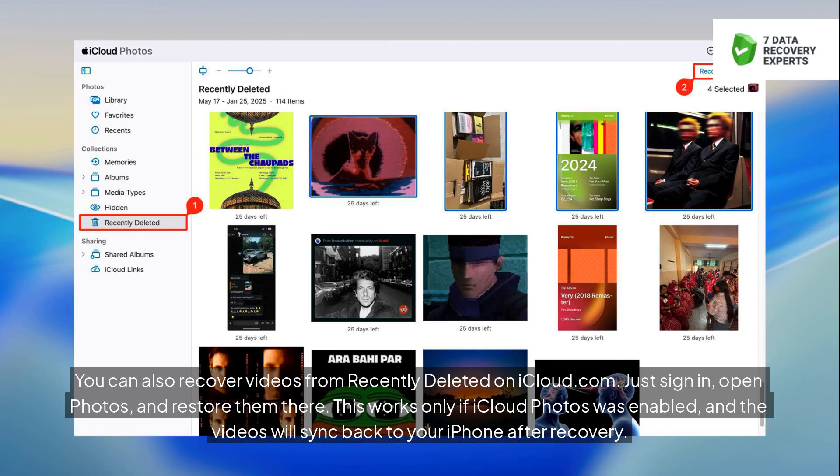You can also recover videos from Recently Deleted on iCloud.com. Just sign in, open Photos, and restore them there. This works only if iCloud Photos was enabled, and the videos will sync back to your iPhone after recovery.